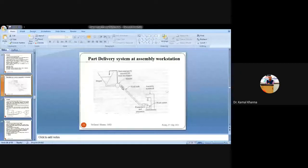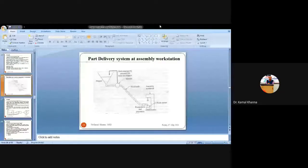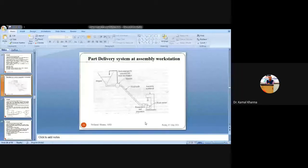Escapement and placement devices are used to remove the component from the track at regular intervals equal to the cycle time of the assembly. These devices remove the specimen from the workpiece table and supply it to the automated flow lines, transferring it to the next location.